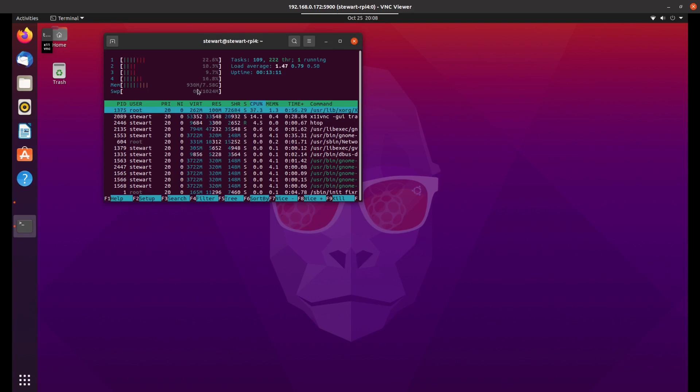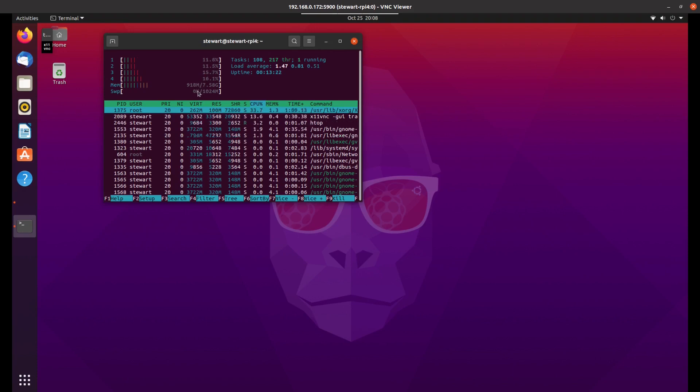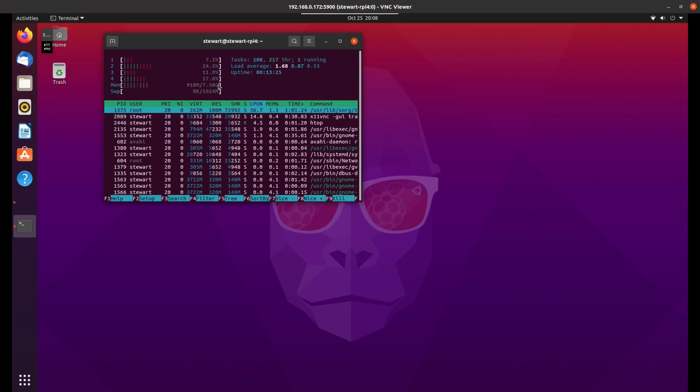It does say you need the four gigabyte version of the Raspberry Pi 4 to run Ubuntu. I can well believe it. When you start to run a few apps, it's going to need that extra memory. I still think the 8 gig might be a bit overkill, but we'll have a look.